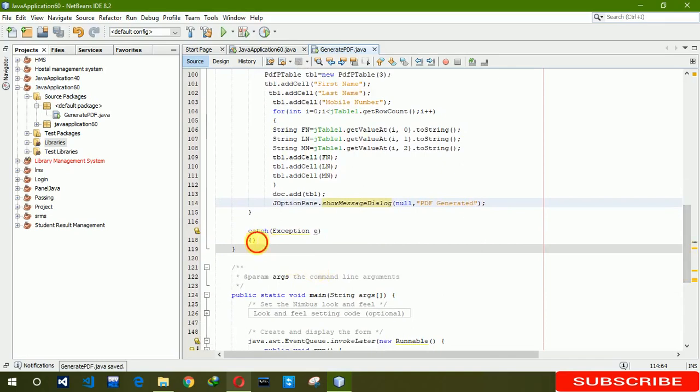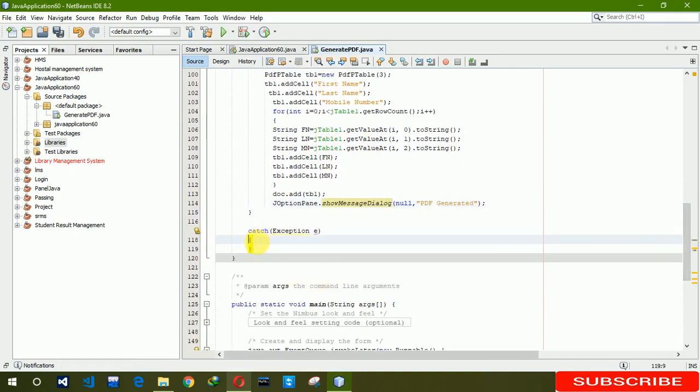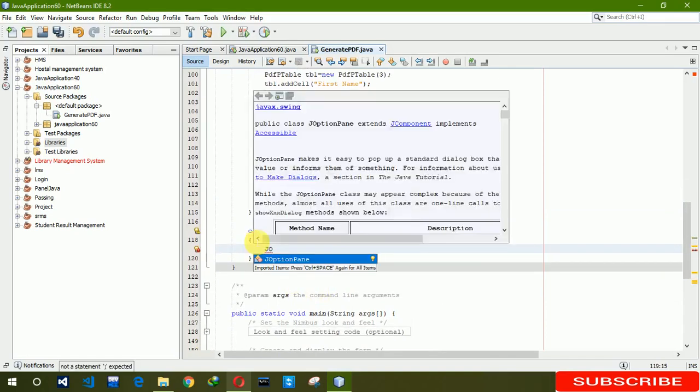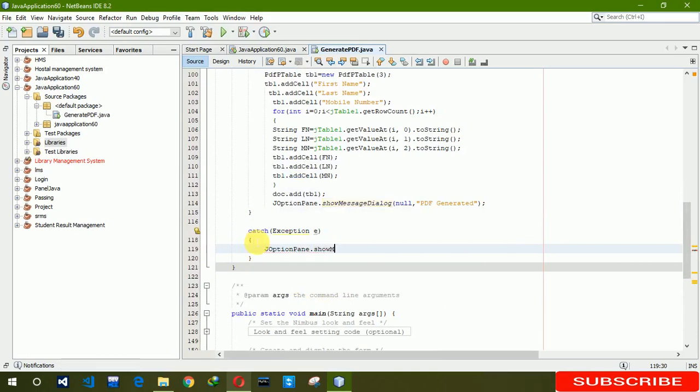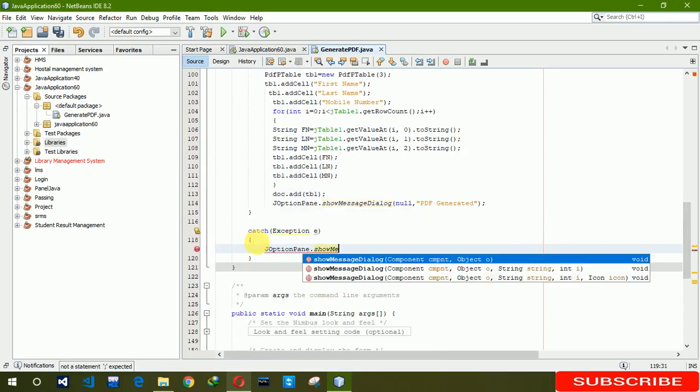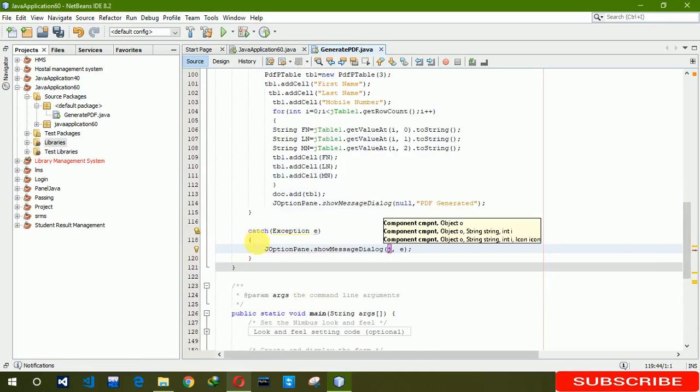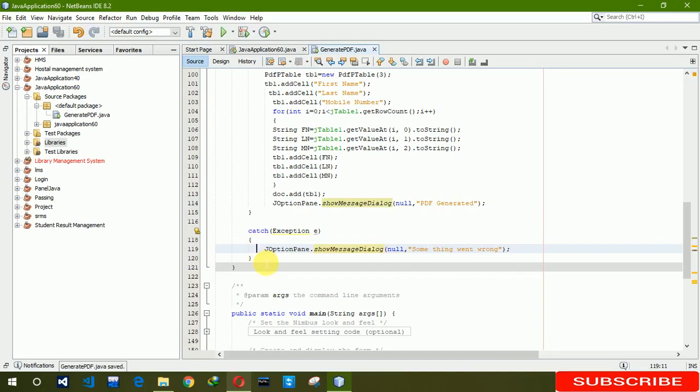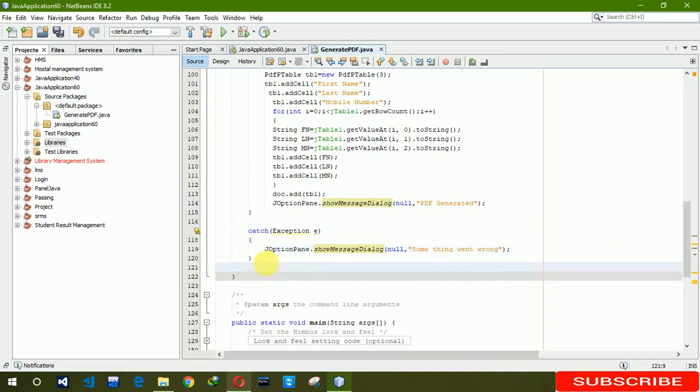Error message here, show message dialog null. Here we are writing something went wrong. At the end we also have to close this, doc dot close.